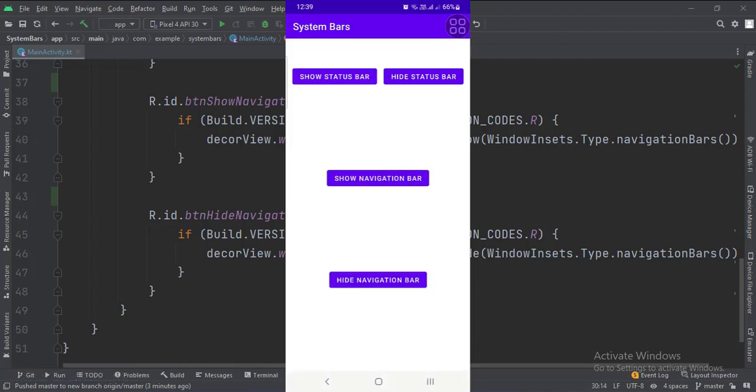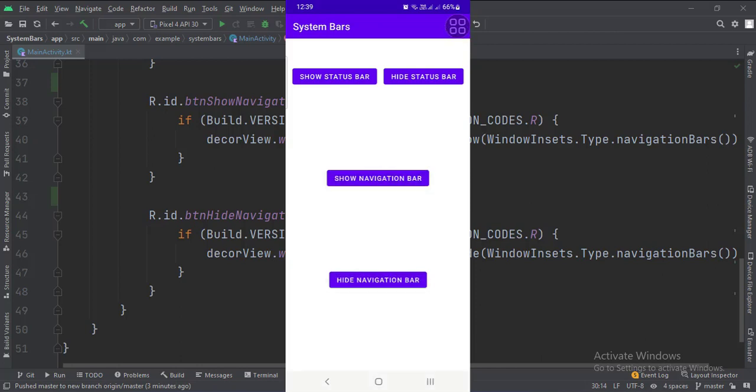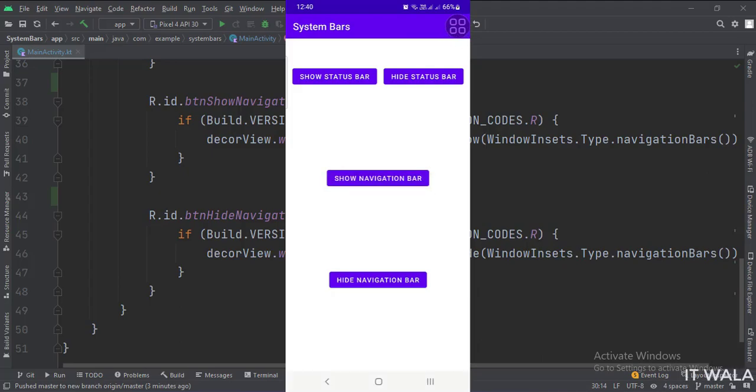So that's it. That's how you can show and hide status and navigation bars in Kotlin Android. Thank you.